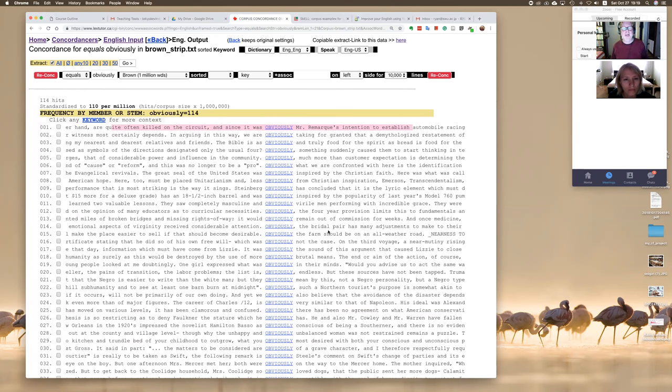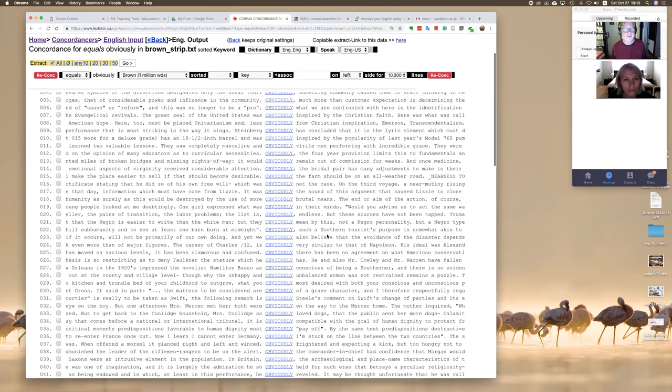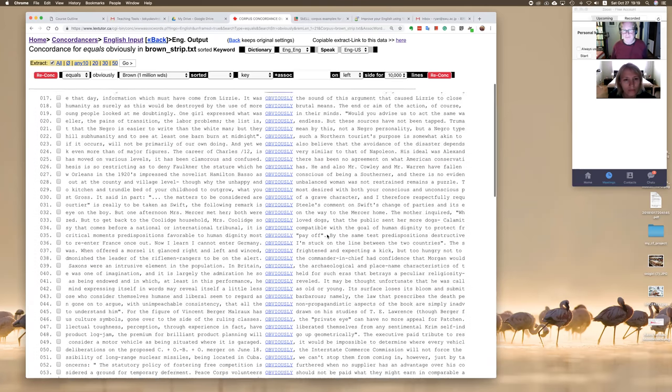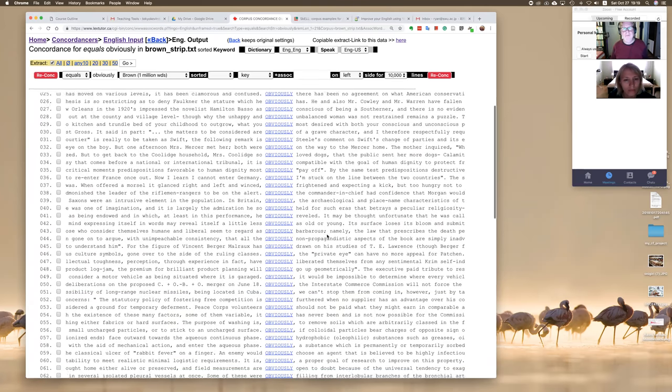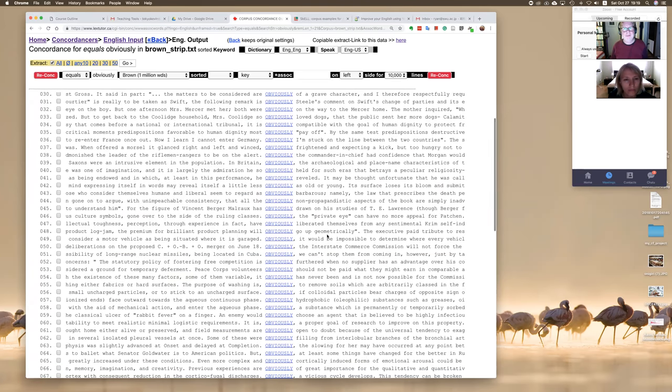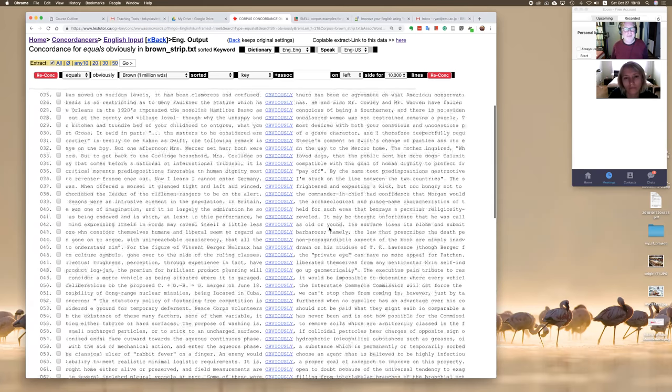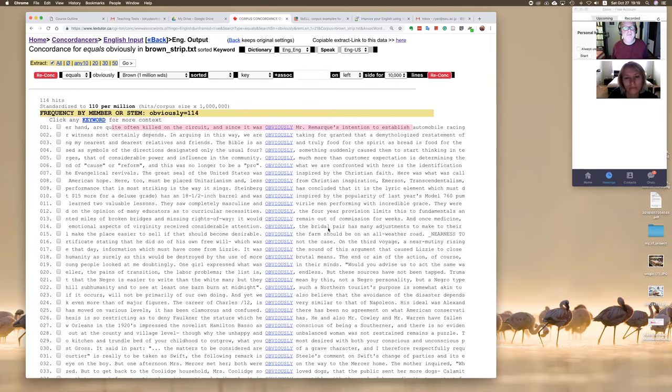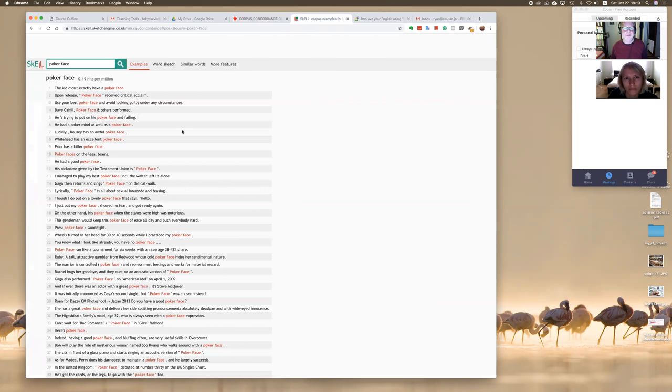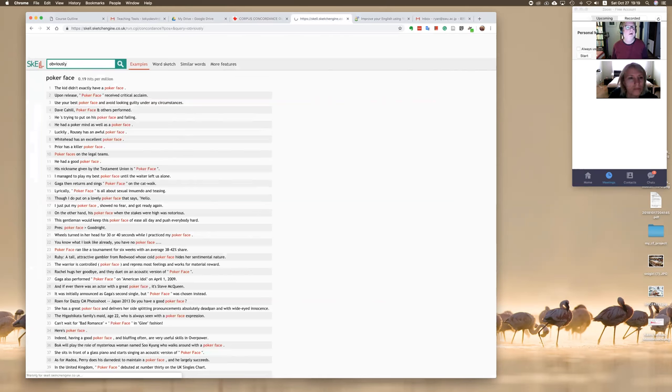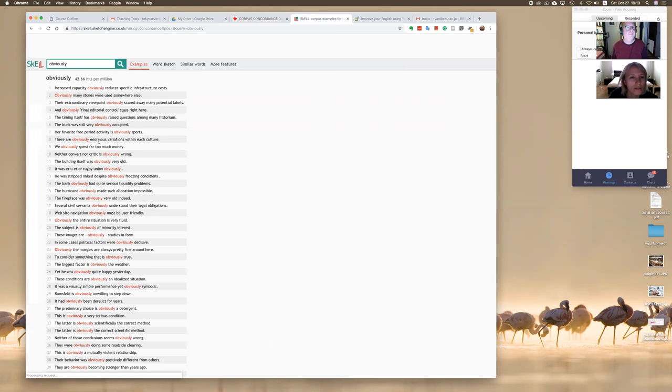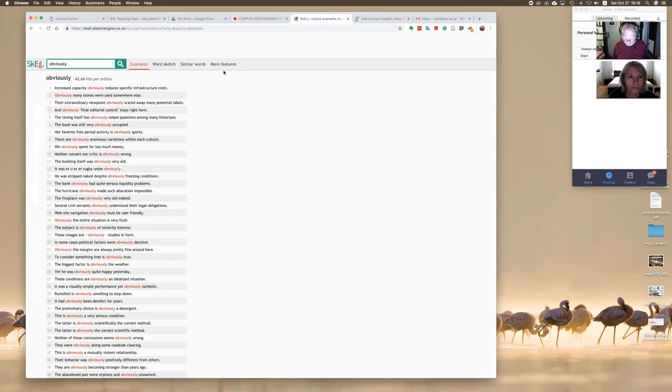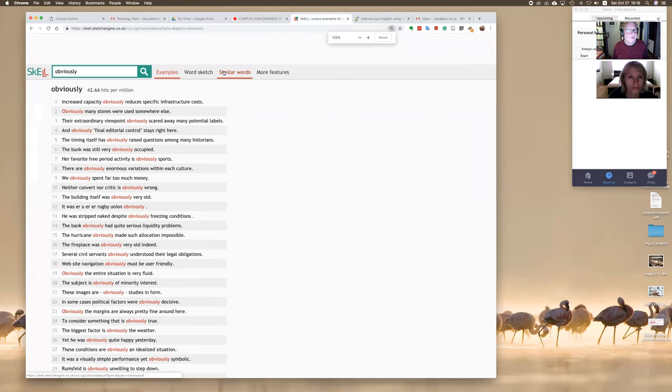Or paragraphs. You can see that many times obviously begins at the beginning of a sentence, but all of these are different examples of how to use obviously. Now this is a nice tool for people to look at language, but it's really hard to use. So what I do with my students, I use something a little bit different.